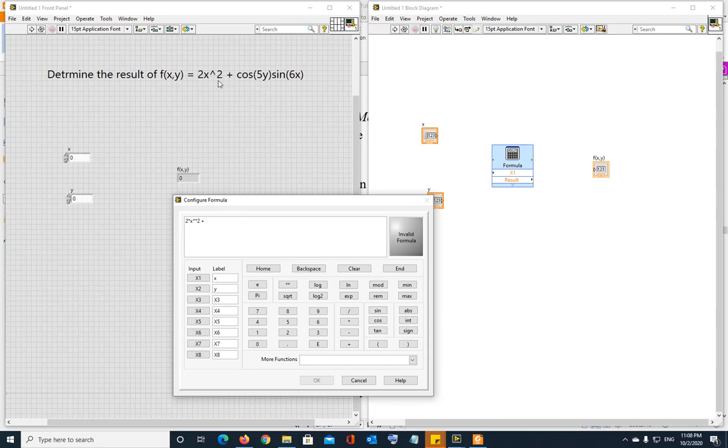Now most of the time when you're evaluating an expression or anything, in mathematical expression, the angle is always in radians, or the argument is always in radians, unless it is being told that it's in degrees. So if it is not told that it is in degrees, assume it is always in radians.